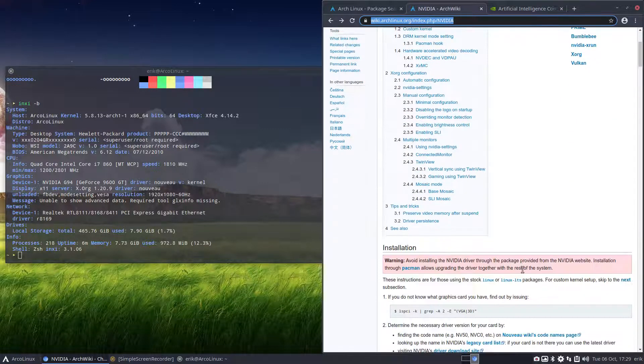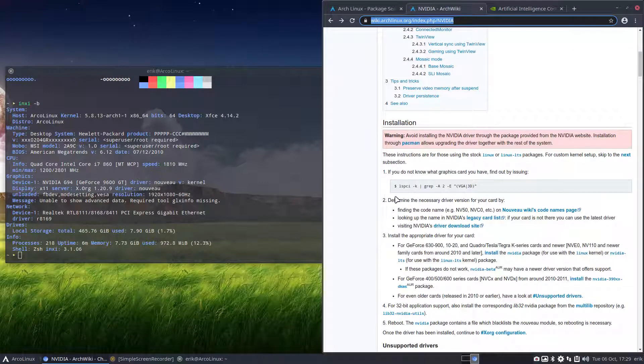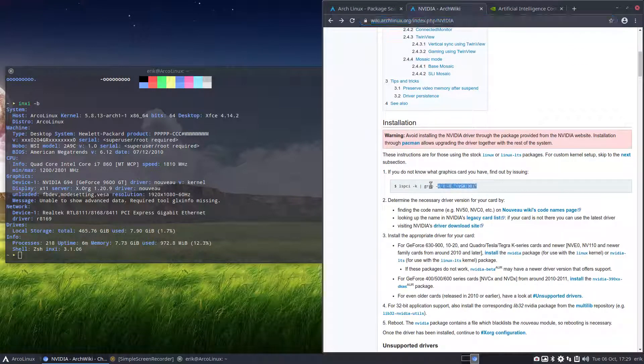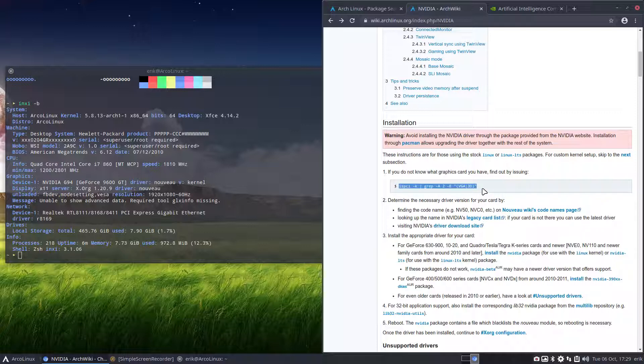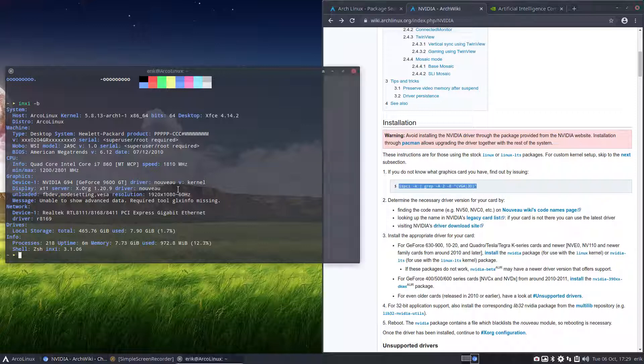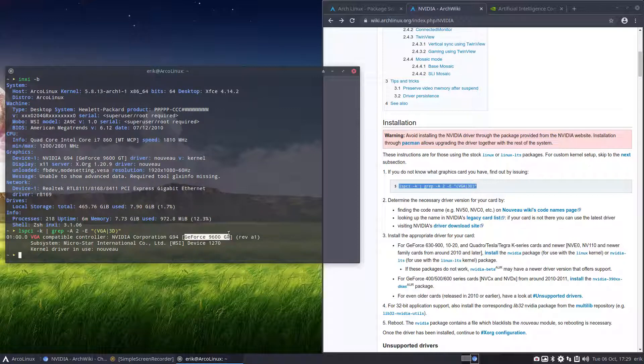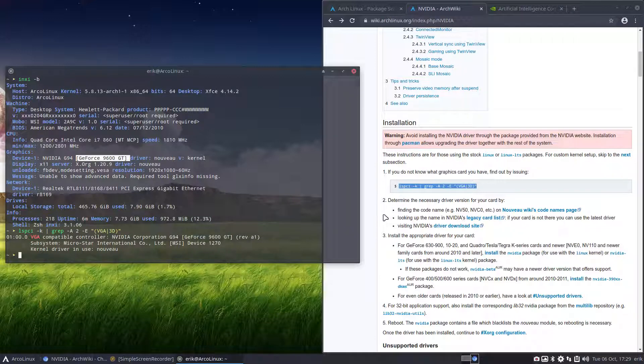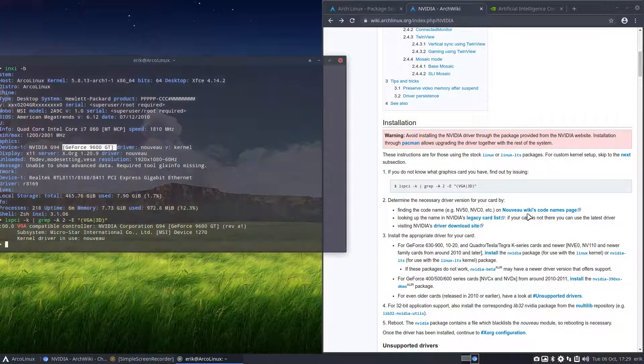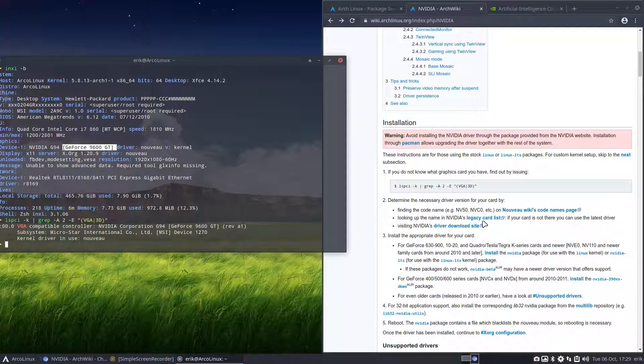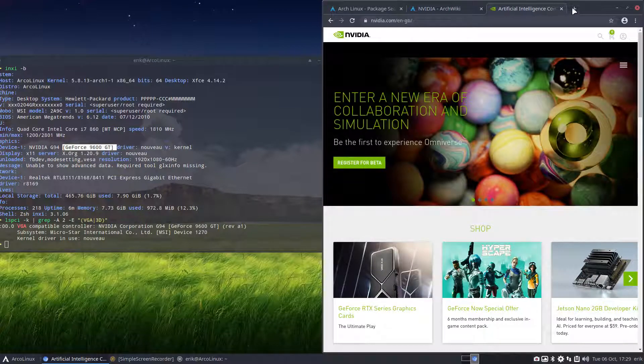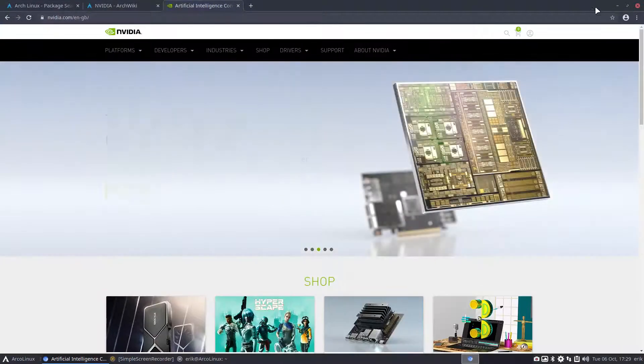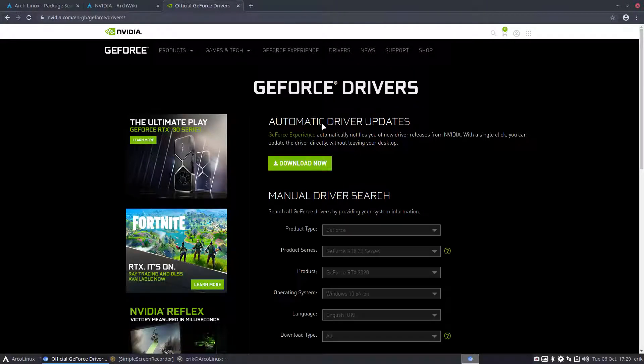So, your drivers, GeForce drivers, all NVIDIA drivers. So, you have to figure out what it is. So, it's a GeForce 9600 GT. Determine the necessary driver version. So, this line here is what INXI supplies you as well. Let's see if I can get that.